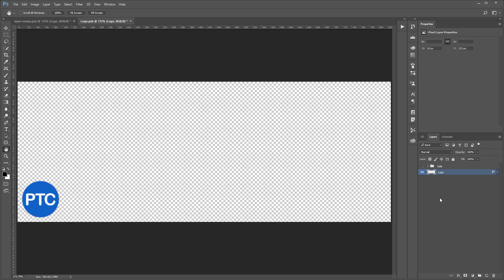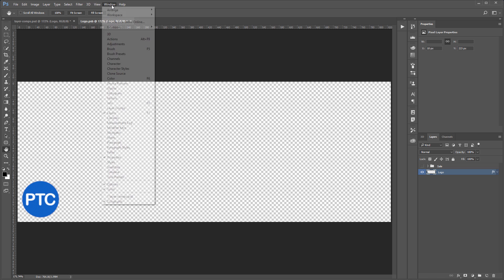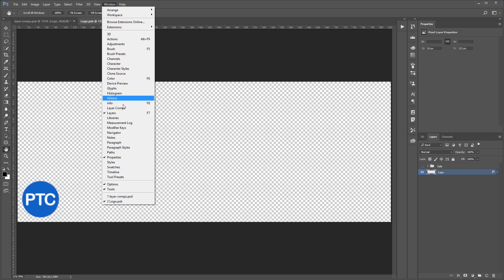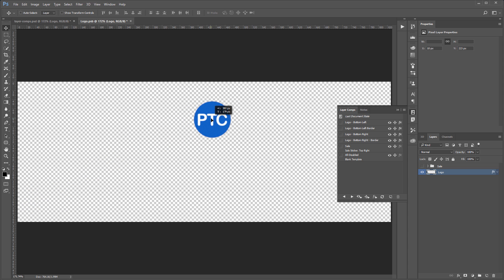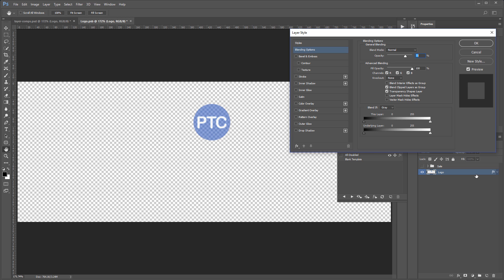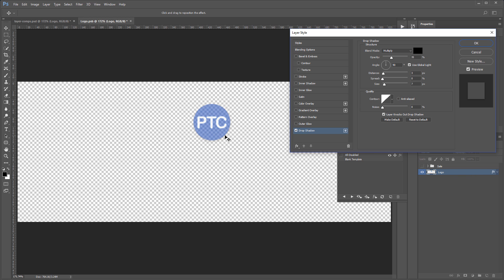So, the way that works is by first going into Window, Layer Comps, and we can move a layer to a different location. We can bring down the opacity, and we can double click on it to apply a layer style. So, let's apply a drop shadow, and move it over to the side, and bring the opacity to 100% so that we can see it, and press OK.